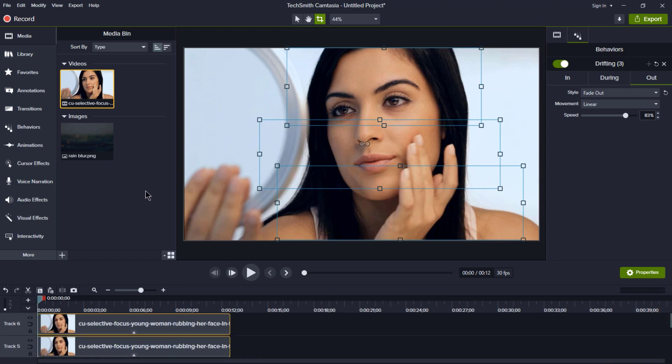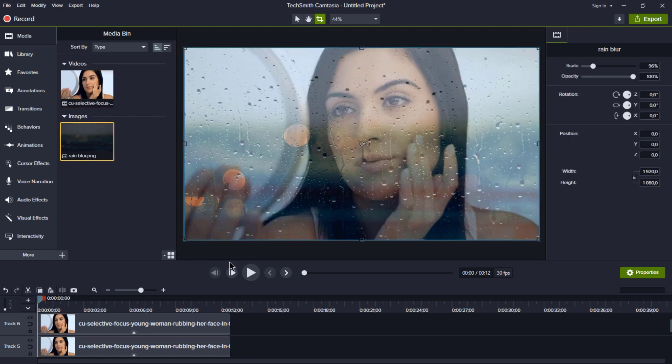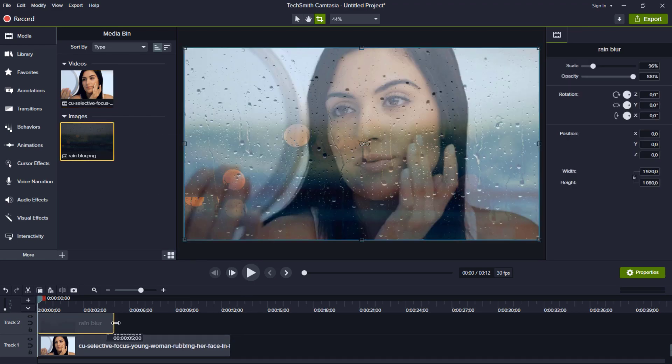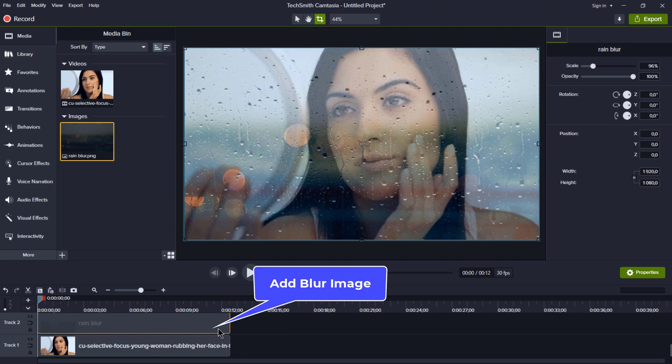To really amp up our video style, let's add a blur effect above the main video clip. It'll give it an interesting twist.